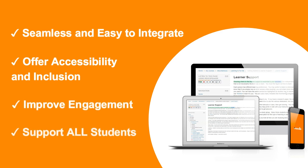ReadSpeaker allows learners to listen to text at the click of a button, and give students UDL-enhanced content and accessibility tools at their fingertips.